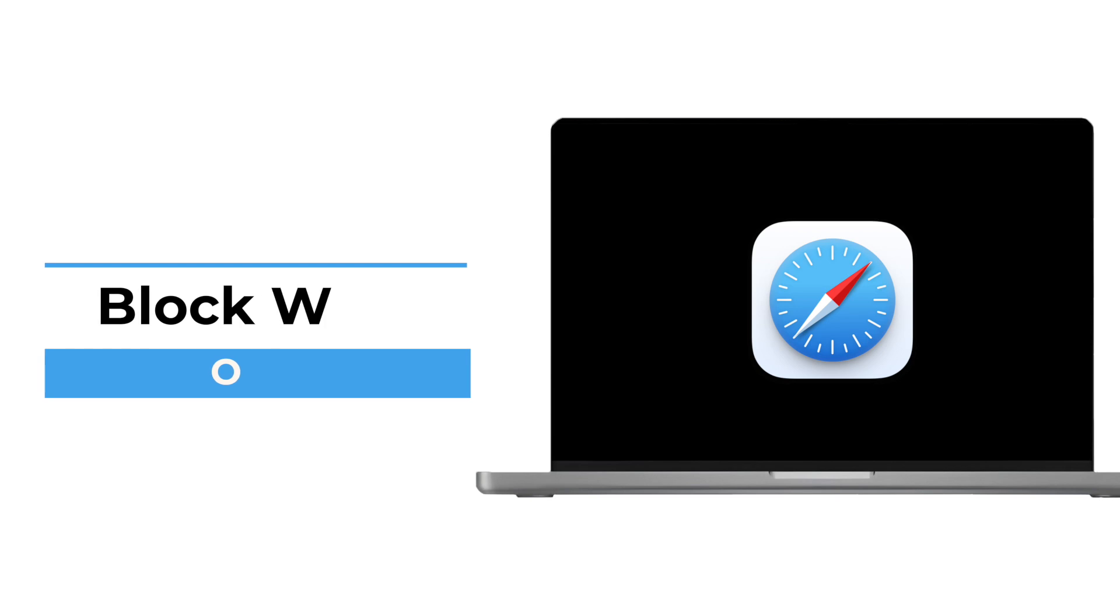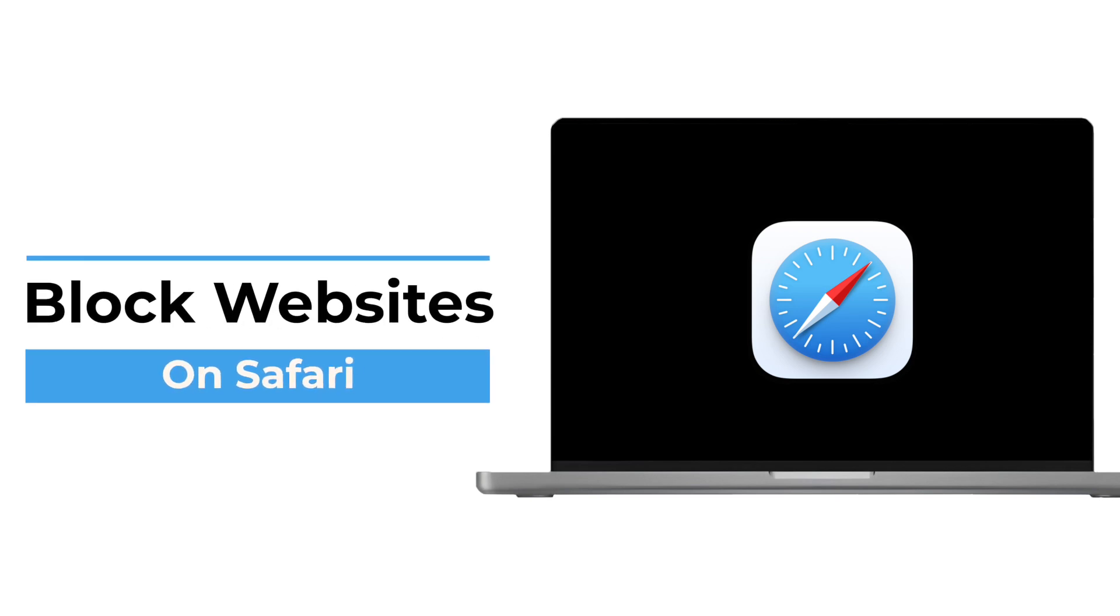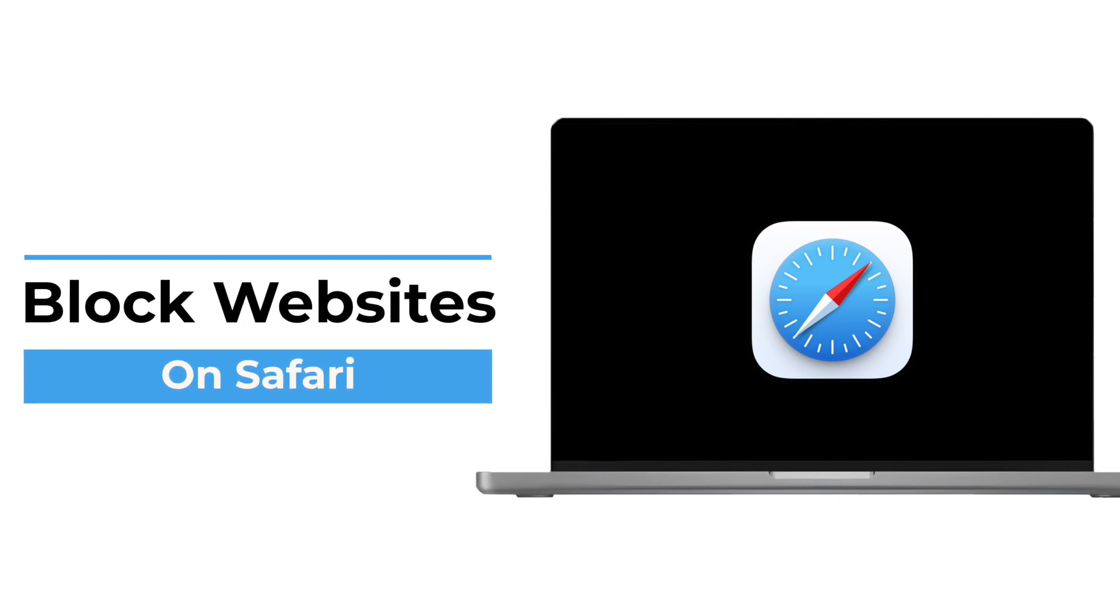In this video, I'll show you how to block any website in Safari using the built-in tools on your Mac and iPhone so you can stay focused and take full control of what's accessible.